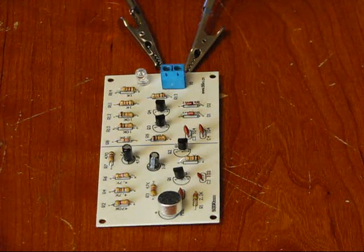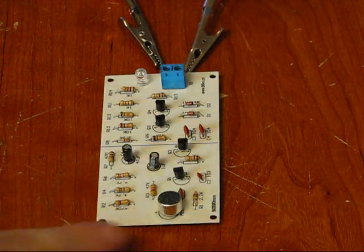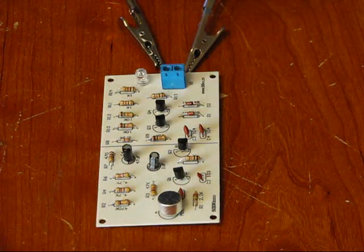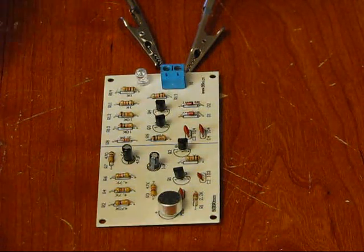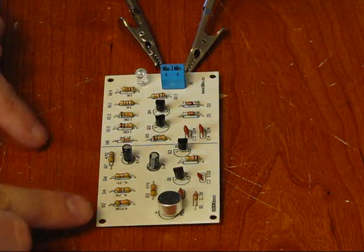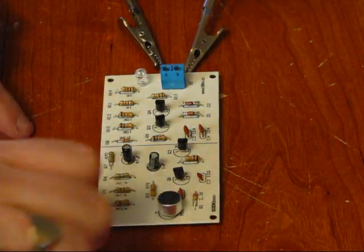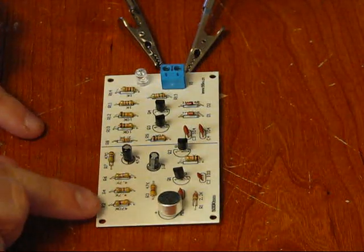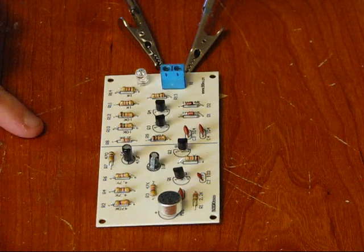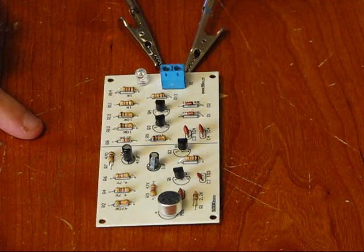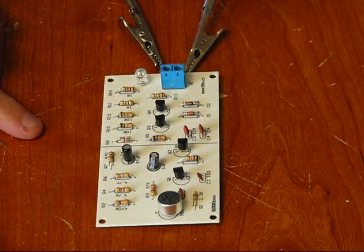One note, the microphone does not come with legs. You have to solder on little tiny legs, say parts you might have chopped off from your resistors or capacitors. Very easy to do.